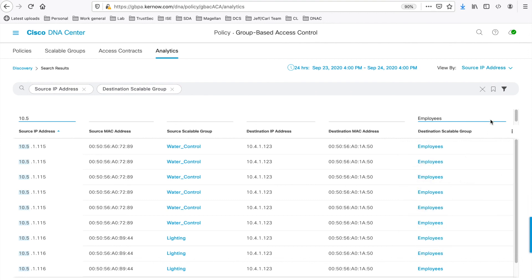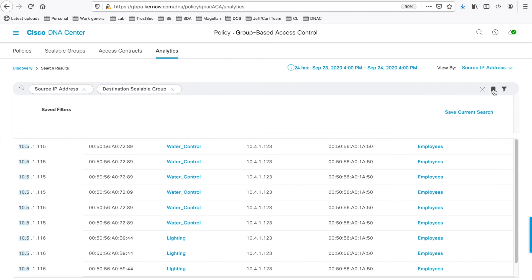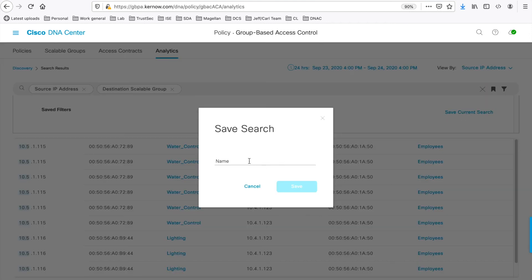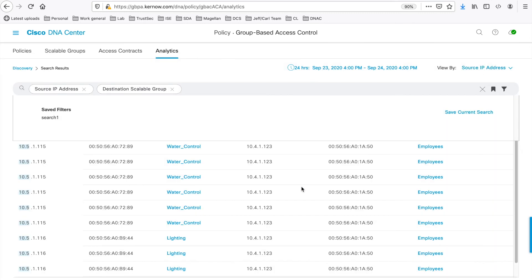We've also got this ribbon icon, which can be used to save this search for later. Save the current search. And you can save it.